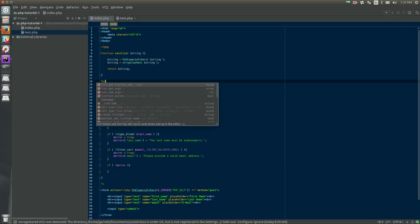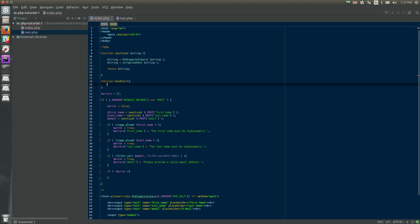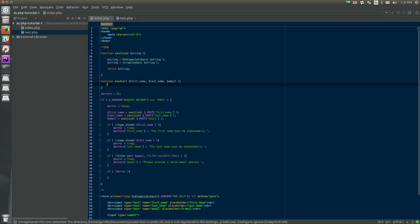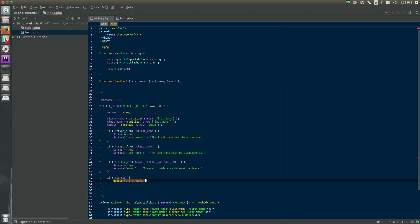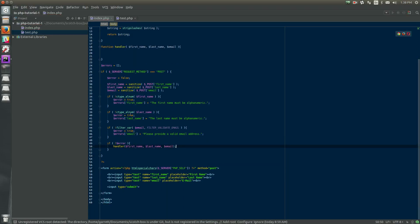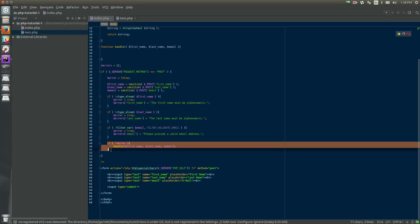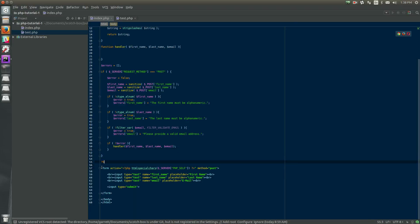If there's not an error, we want to handle the form. To keep our code clean and easy to maintain, we want to have our handler defined in a separate function: function handler. It takes first name, last name, and email — the data we collected. Inside here, eventually we'll write code that actually handles the input, and this will only get called if all the input is sanitized and conforms to our rules. So if there's not an error, we run handler with first name, last name, and email address. Now we want to work on showing error messages — if there is an error, PHP keeps going and shows the form again.